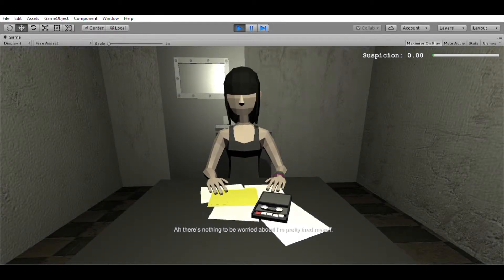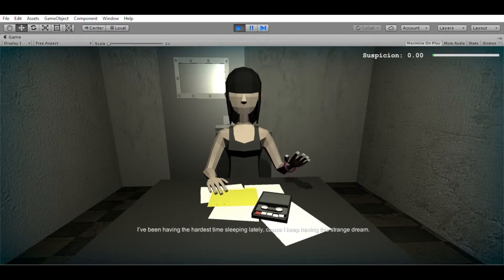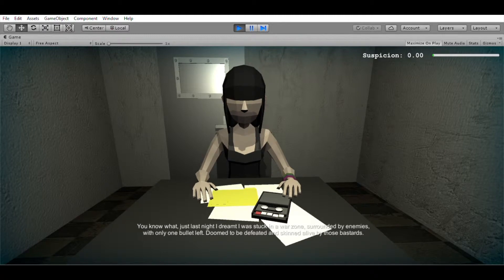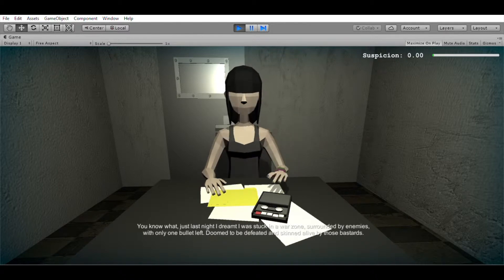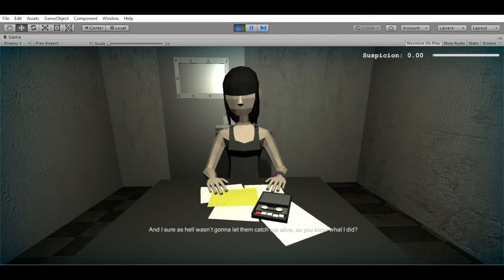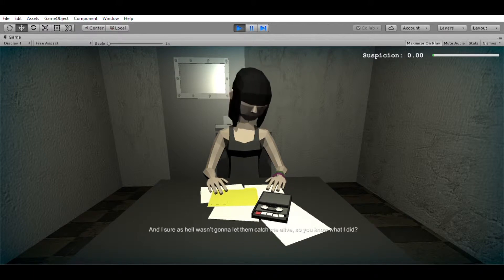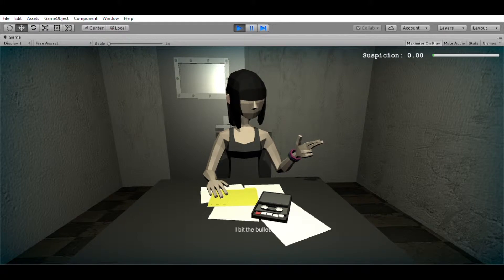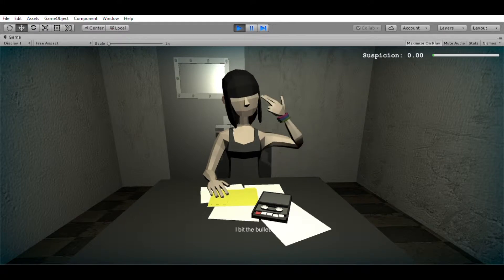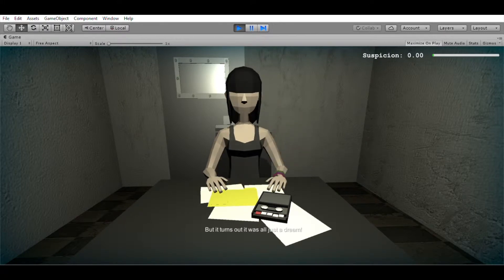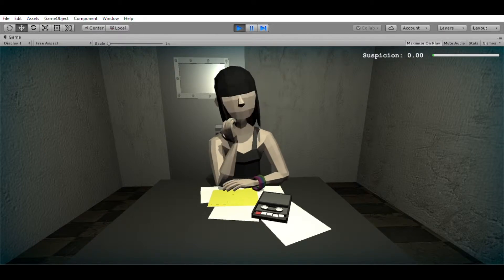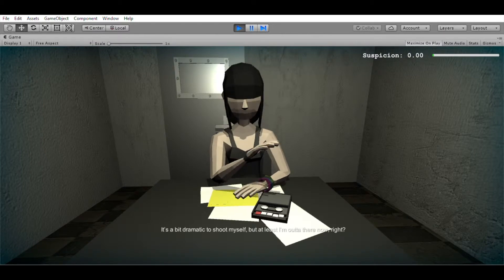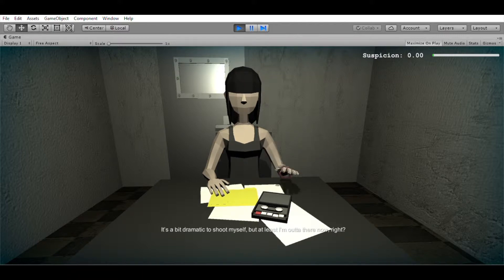I'm pretty tired myself. I've been having the hardest time sleeping lately because I keep having this strange dream. You know what? Just last night, I dreamt I was stuck in a war zone surrounded by enemies with only one bullet left, doomed to be defeated and skinned alive by those bastards. And I sure as hell wasn't gonna let them catch me alive. So you know what I did? I bit the bullet. But it turns out it was all just a dream. It's a bit dramatic to shoot myself, but at least I'm out of there now, right?